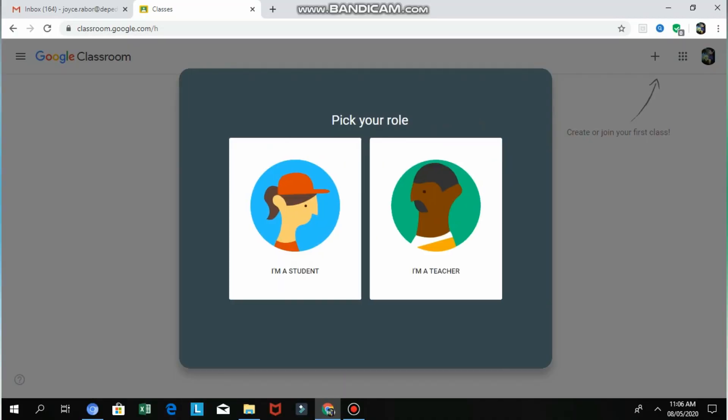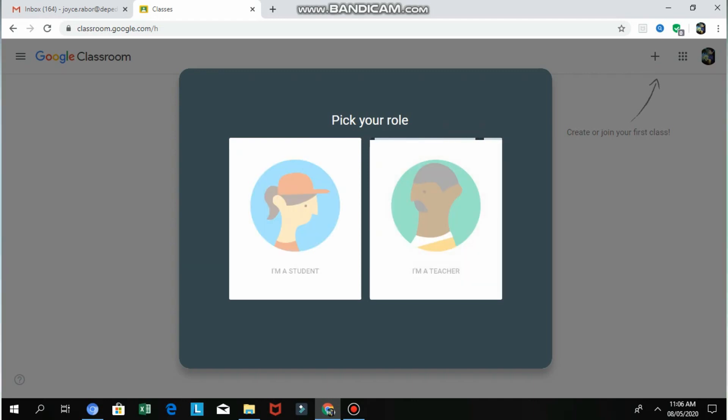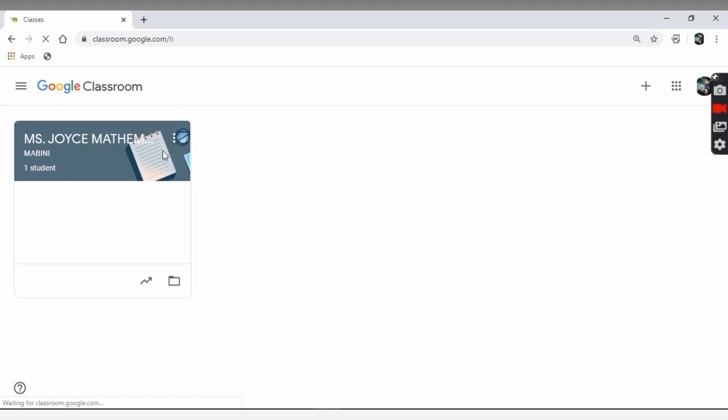If it's your first time to use Google Classroom, it will ask you to choose your role. You have two options: student or teacher. If you're a teacher, click Teacher.